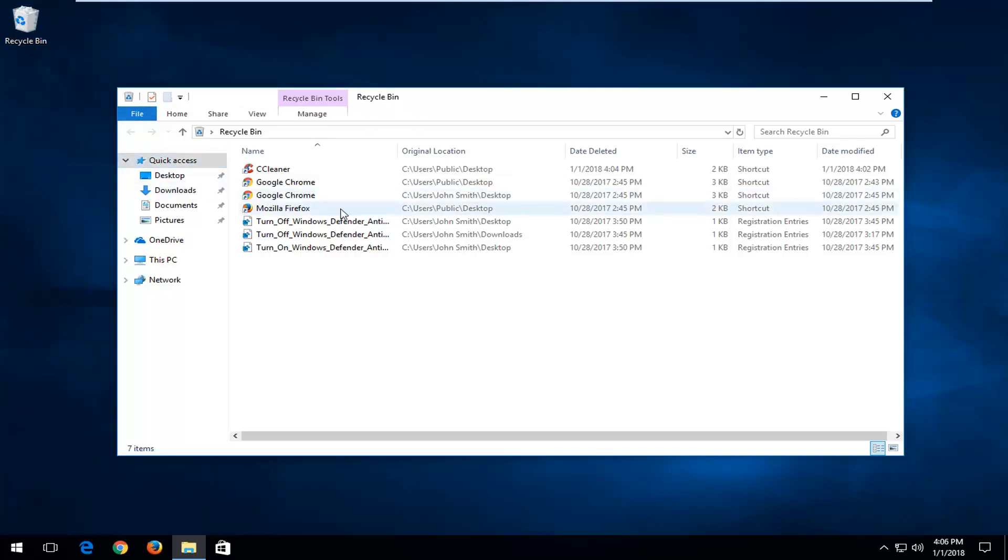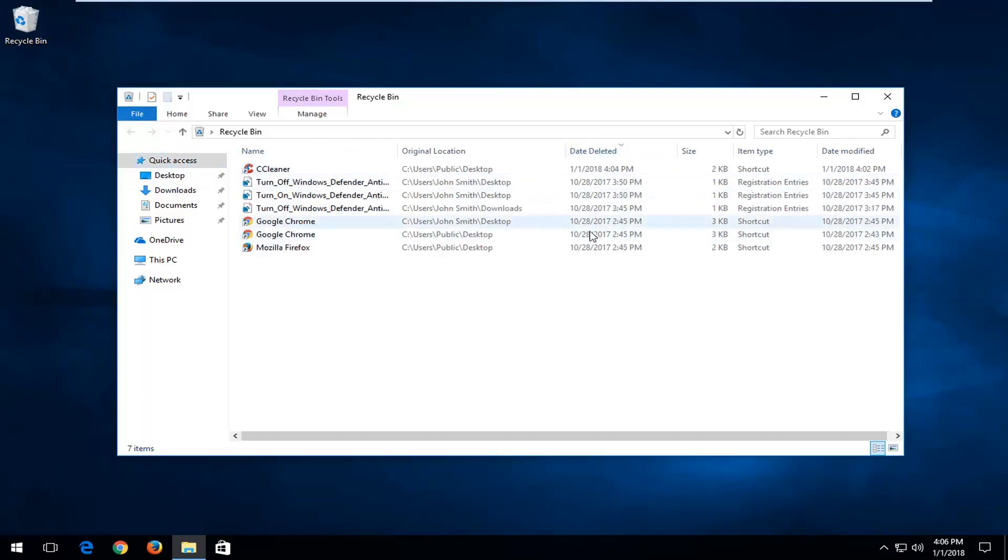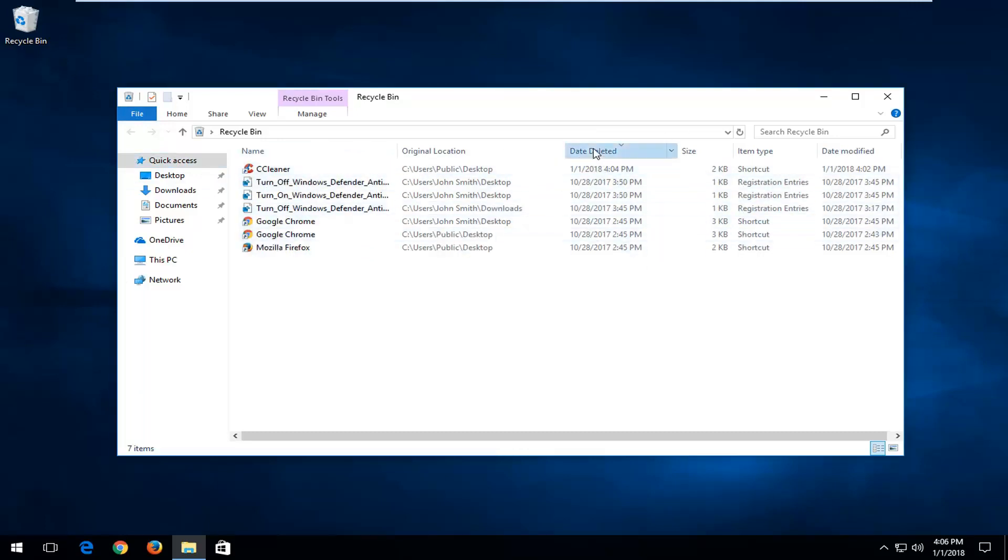Once you've found your item in here, you can always search by date deleted if you wanted to find out which one was more recently created. This can definitely be easier if you have a whole bunch of items in here.